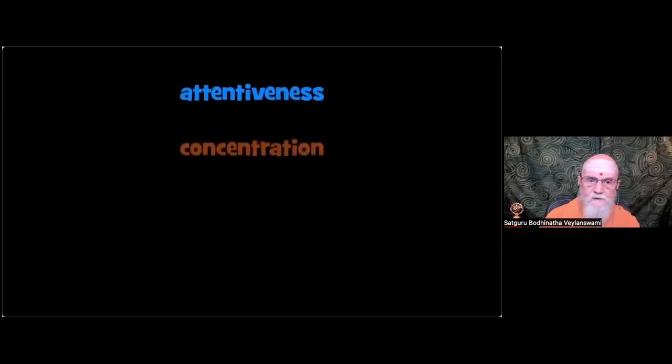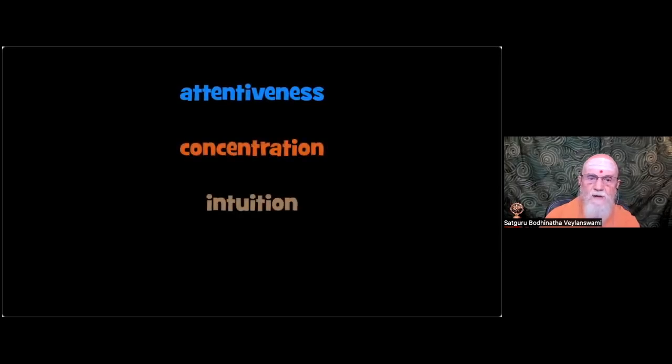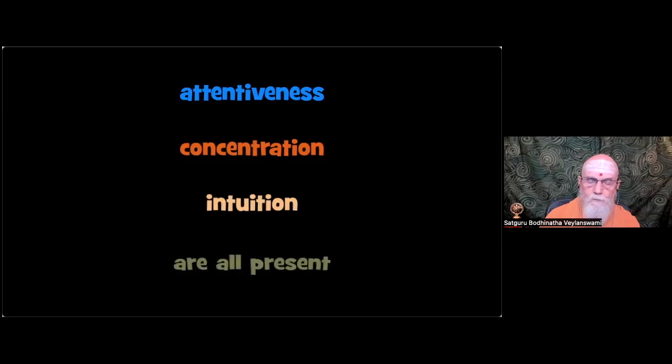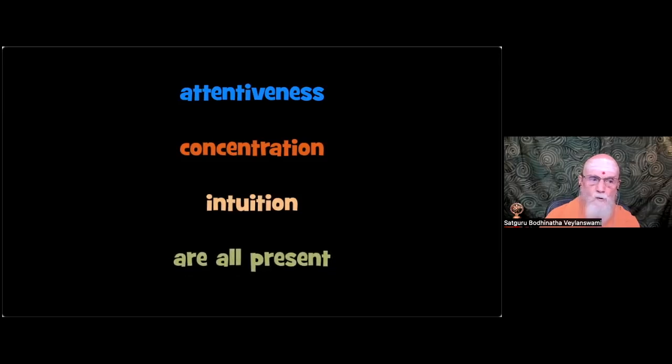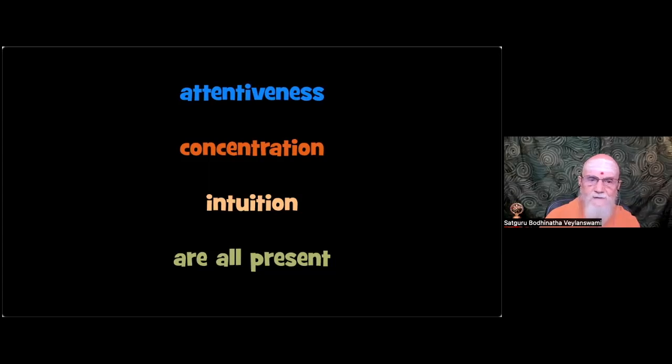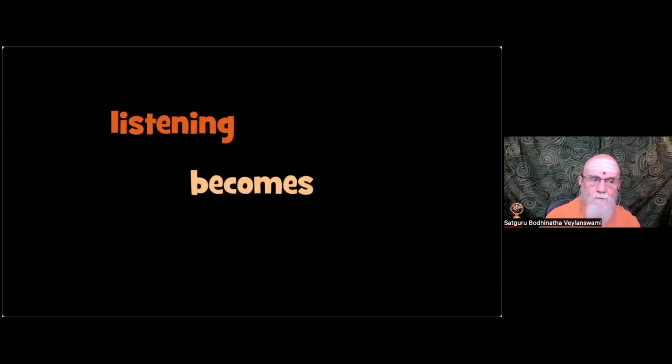When attentiveness, concentration and intuition are all present, those are the three - attentiveness, concentration, intuition - listening becomes an art.